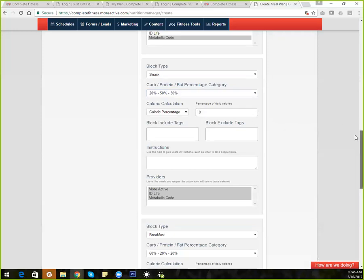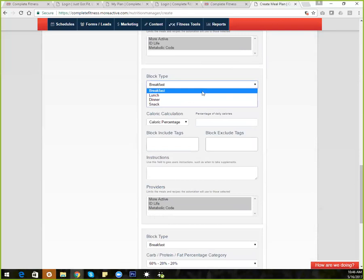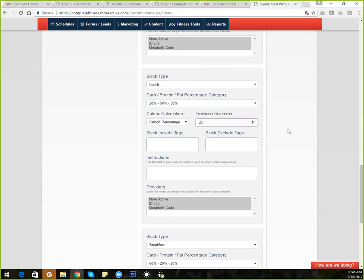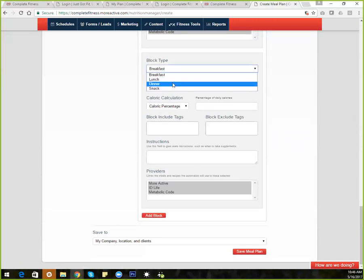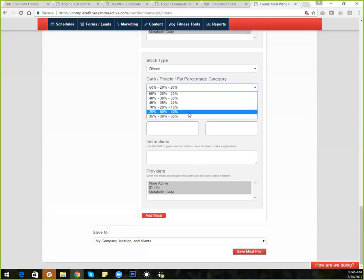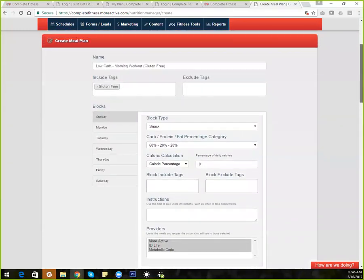I've got my second snack done — I want that to come from any of the databases as long as it matches the CPF range. Now I'm going to build in my lunch — also low carb — at 26% of my total calories for the day. Then I'll build in my dinner — another low carb at 34% of my calories — only coming from the More Active database. You can structurally determine where your foods are coming from, what database, and the percentage of calories for the total day for each person individually.